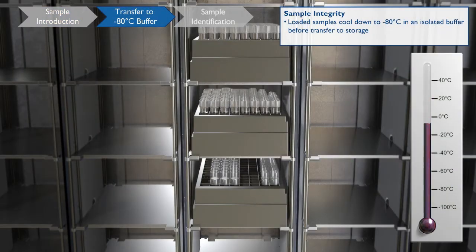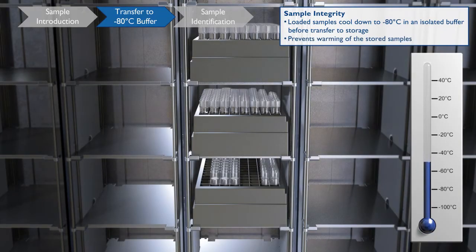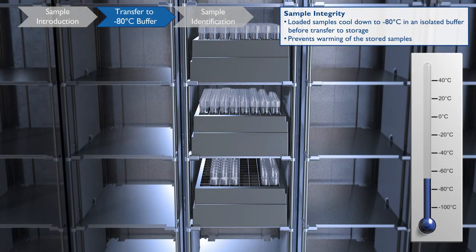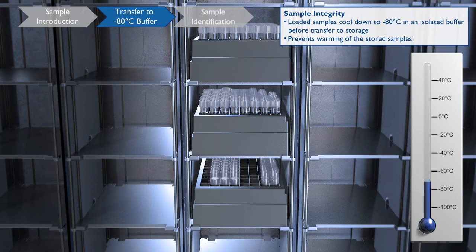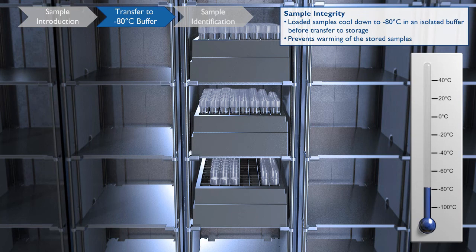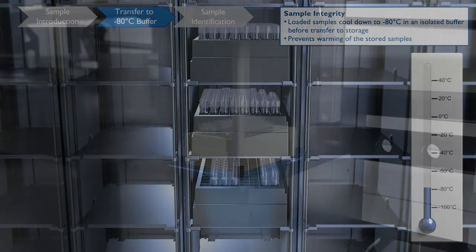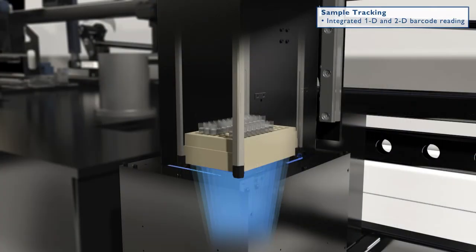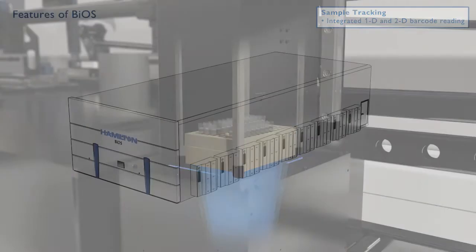Samples are isolated, then cooled to prevent warming of previously stored samples. BIOS's continuous loading feature allows you to load more racks while the first are processing. Each sample's barcode is identified to record all movements and log temperatures for each sample during its lifetime in the system.